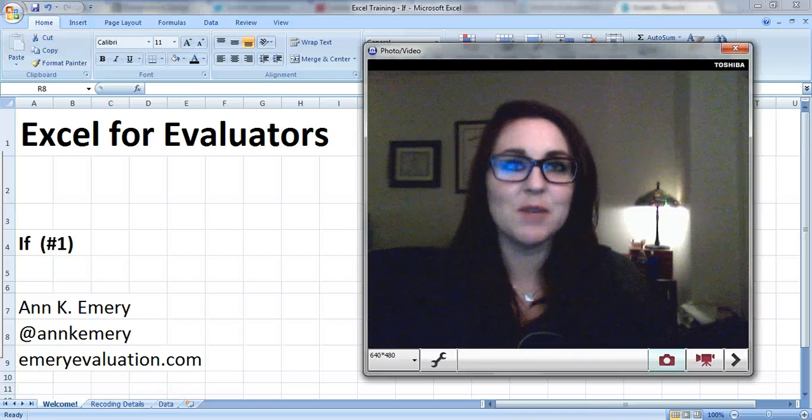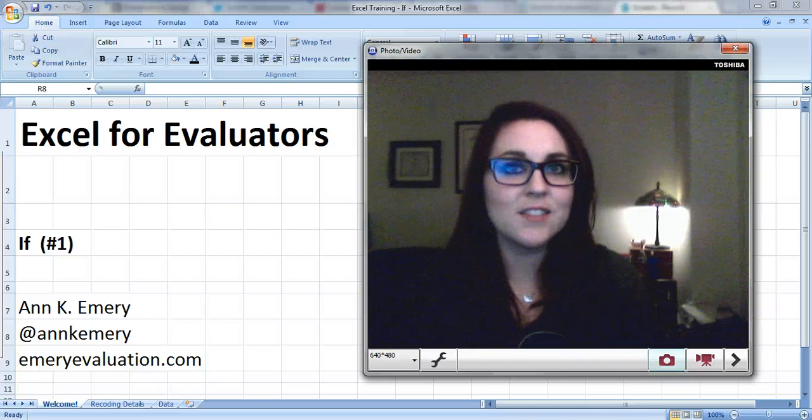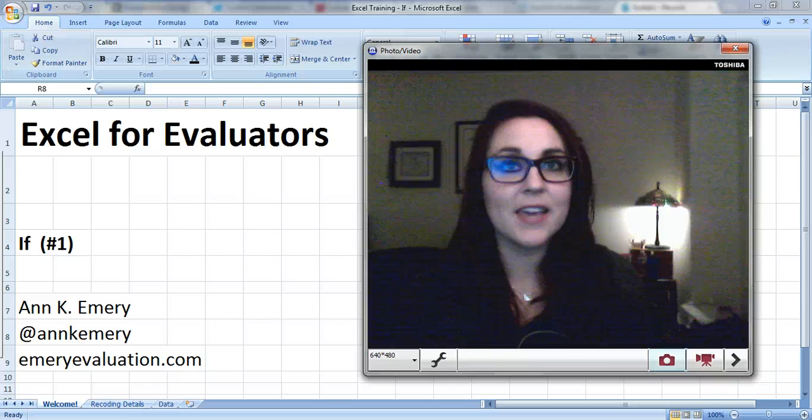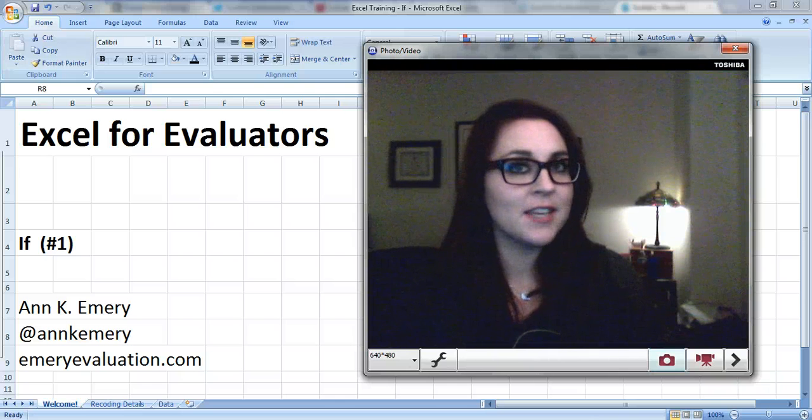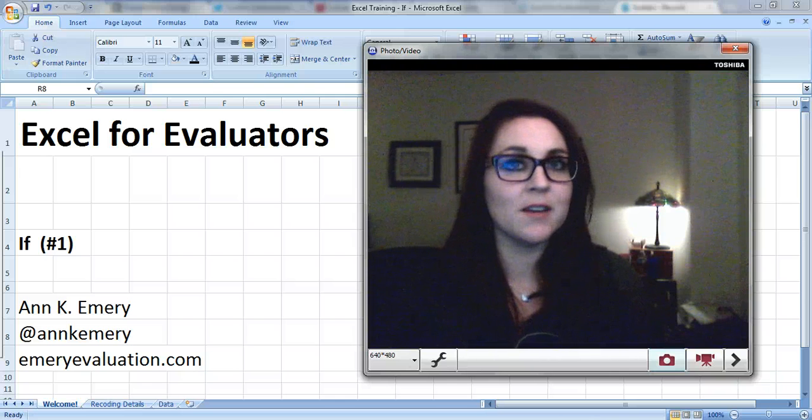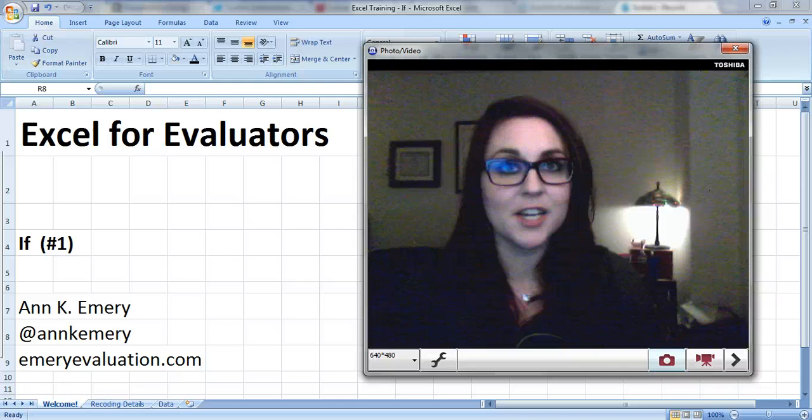Hi everyone, it's Anne Emery with Excel for Evaluators. This tutorial is about the IF formula. You can do a lot of different things with the IF formula. For example, cleaning and recoding your variables.